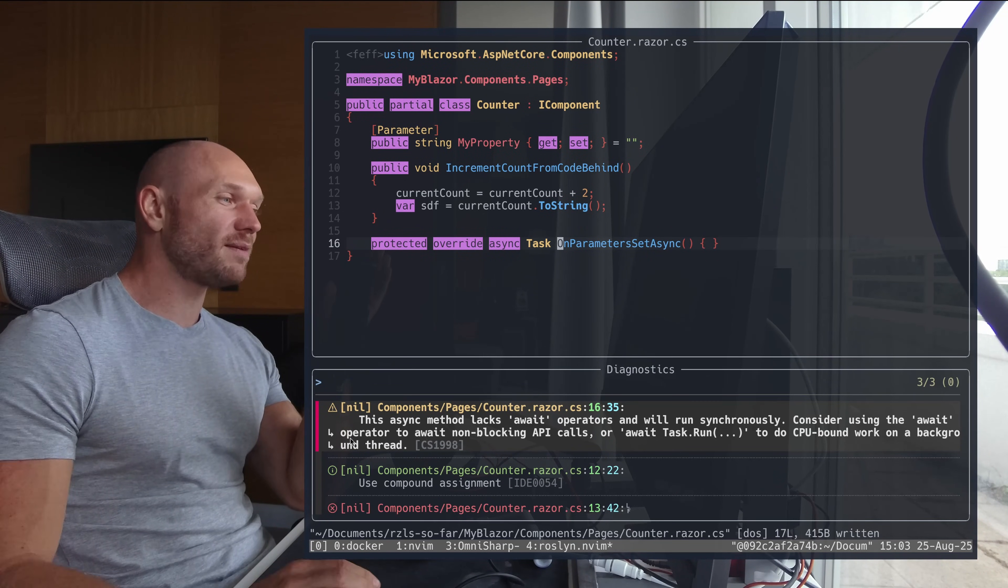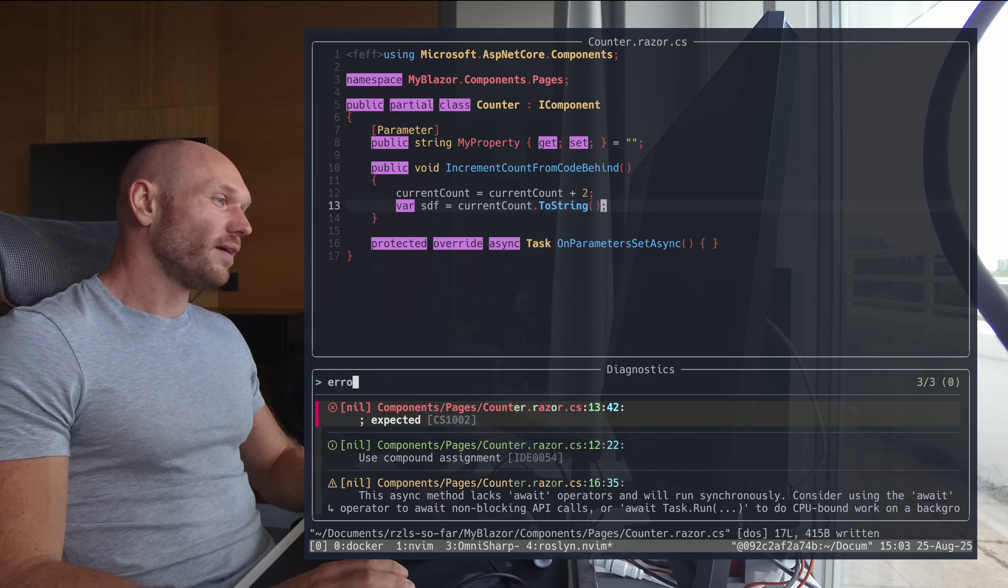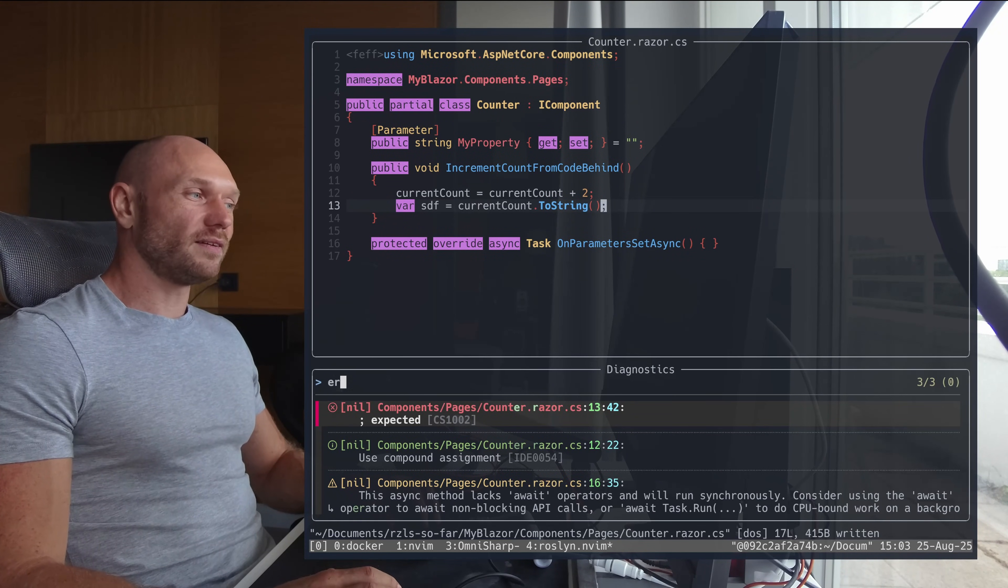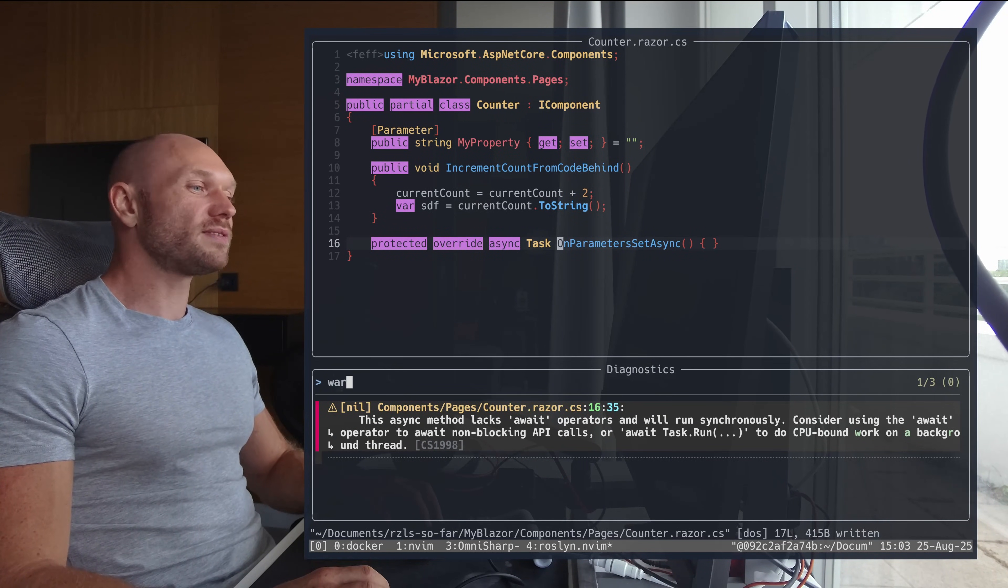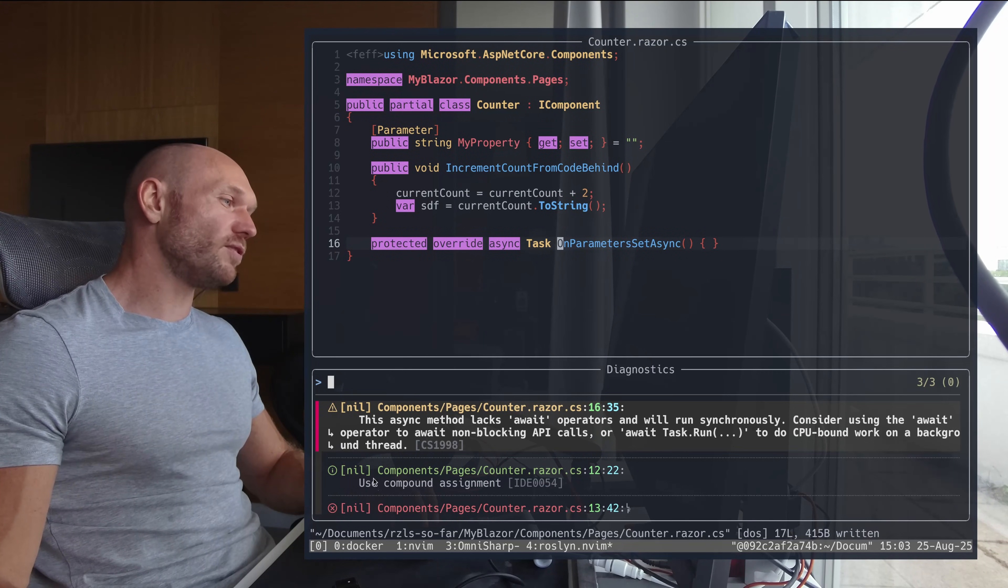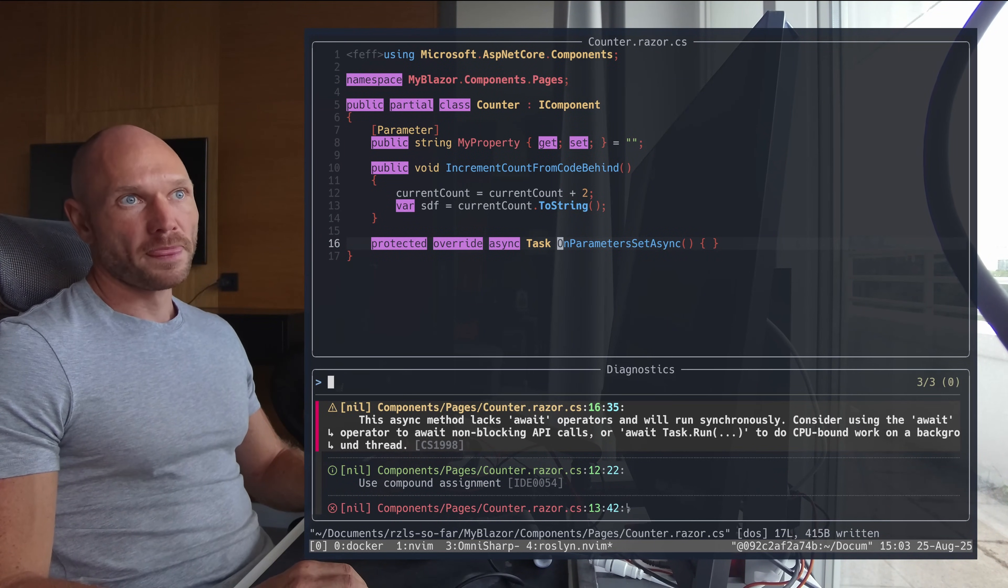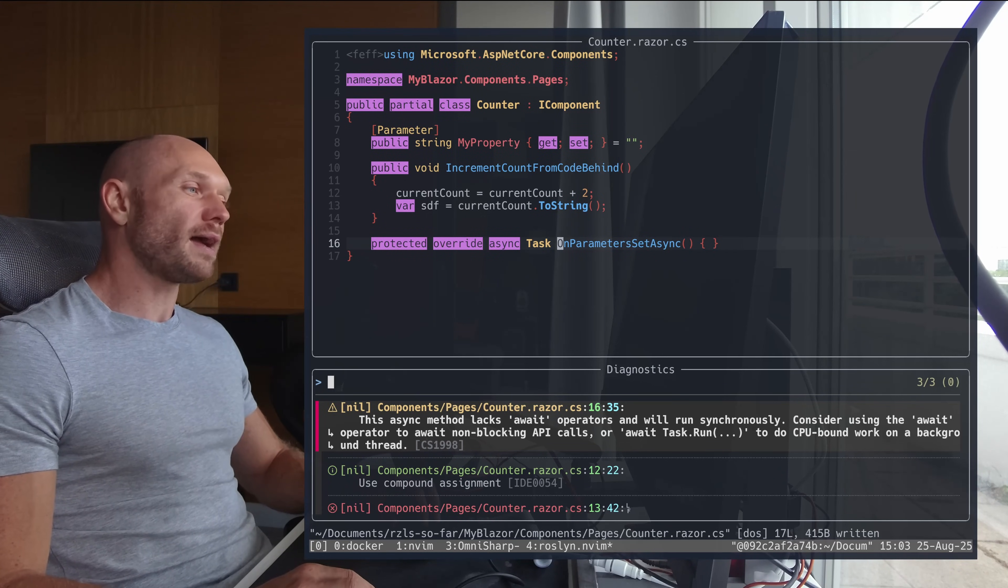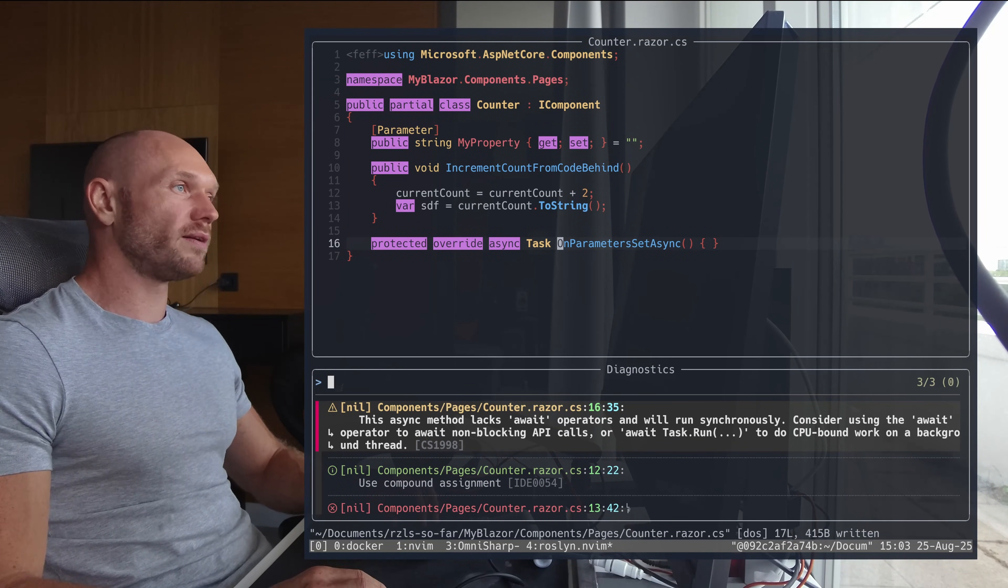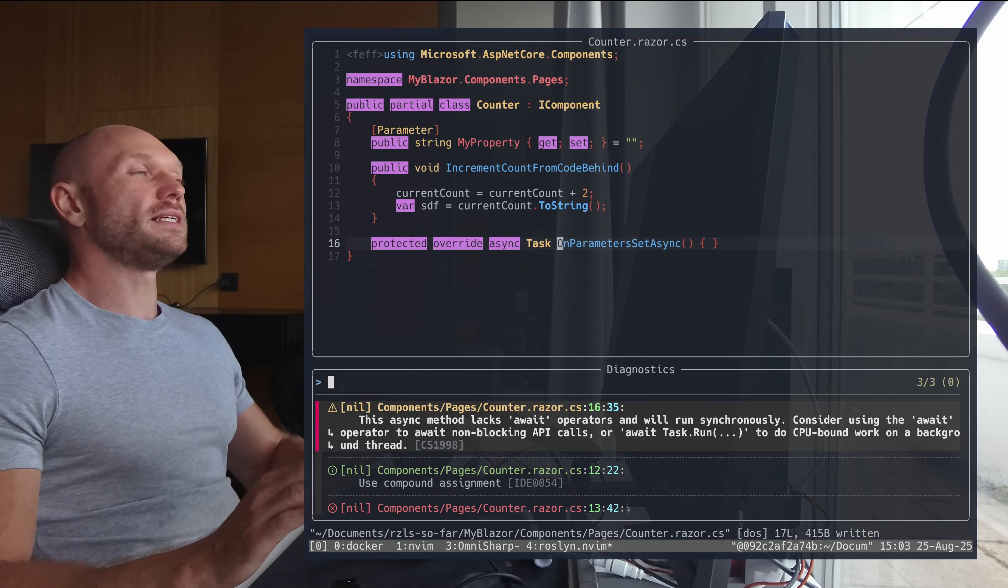And that makes it a little bit hard because I would now go and would do a fuzzy finding through the different types of things, but I cannot because everything is nil. It would be nice to have that. I don't know if that is a Roslyn thing or roslyn.nvim thing, but that would be nice.